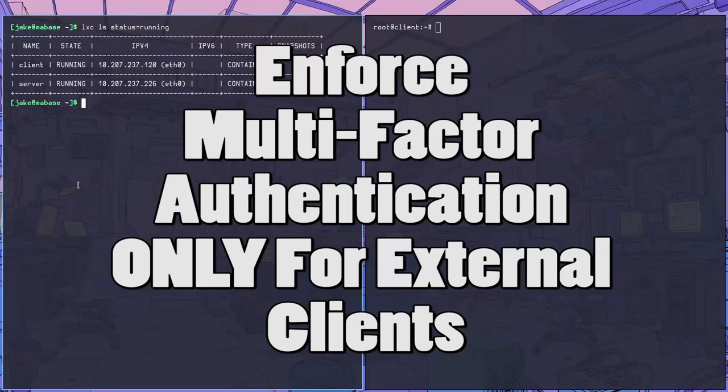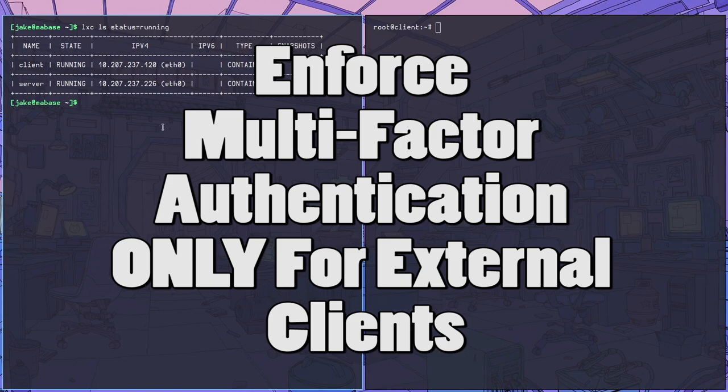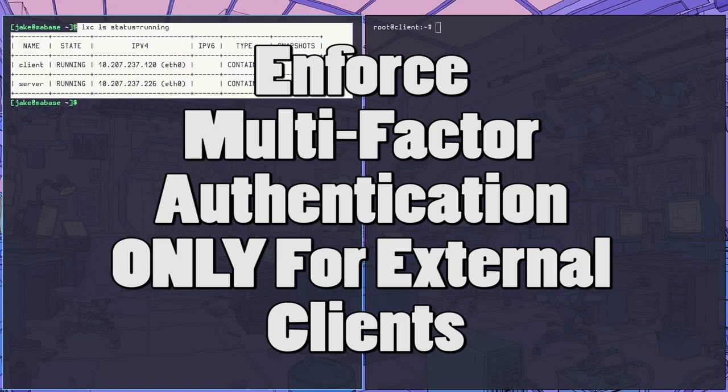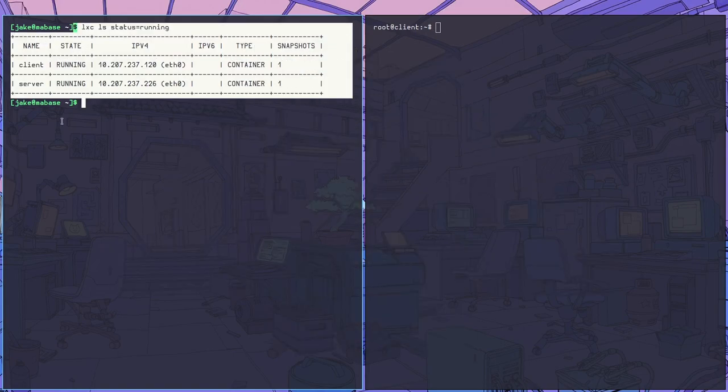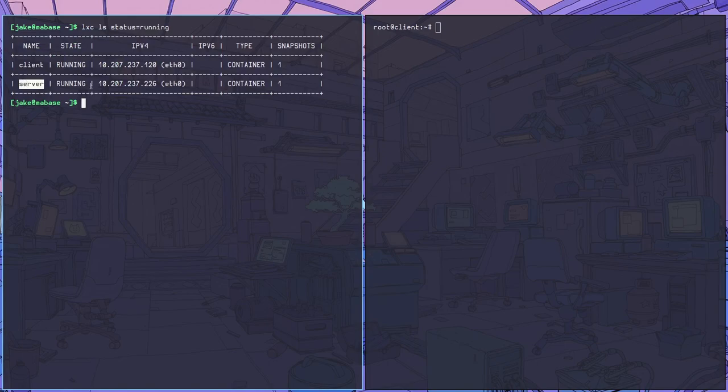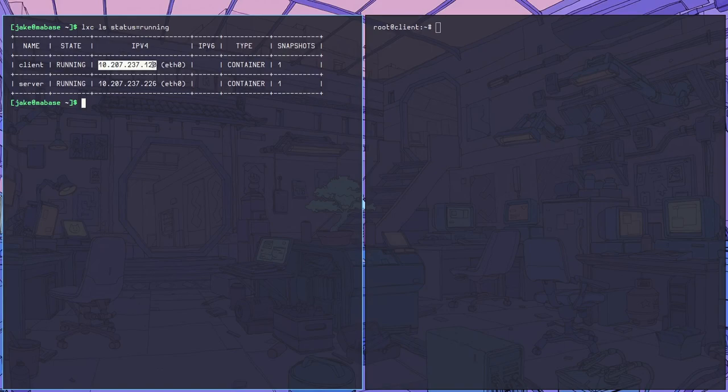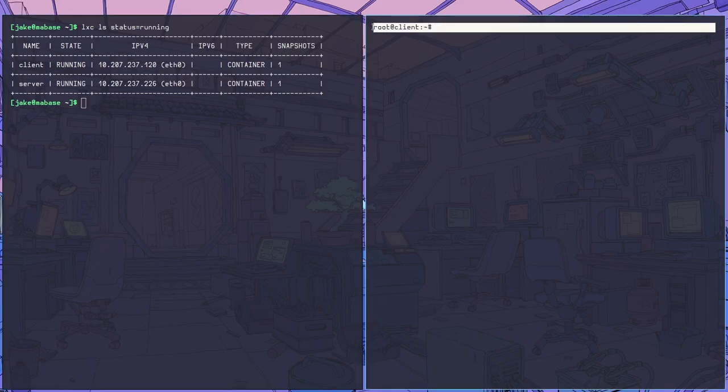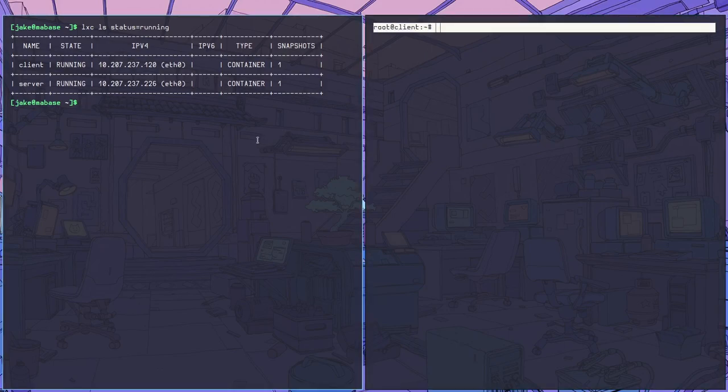Hey slappers, today I'm going to show you how to enforce multi-factor authentication only from networks outside of your local area net. Right now I have two virtual machines running a server and a client, and I'm going to show you how to set up this authentication scheme so that you no longer have to enter MFA if you're logging in from a trusted local network.